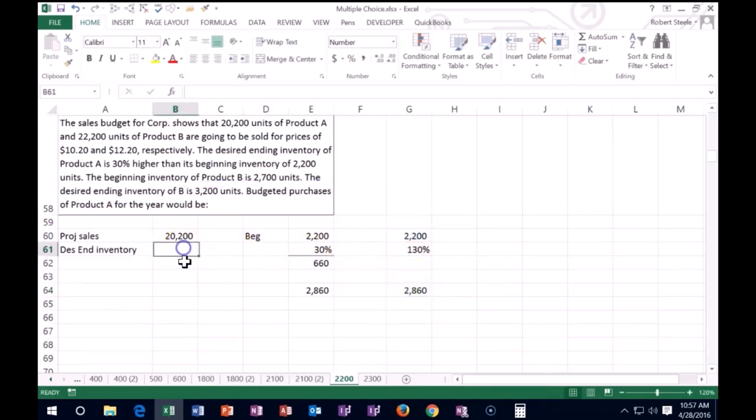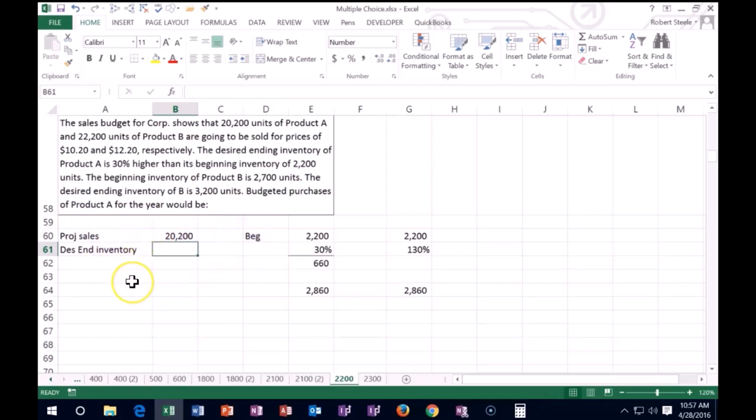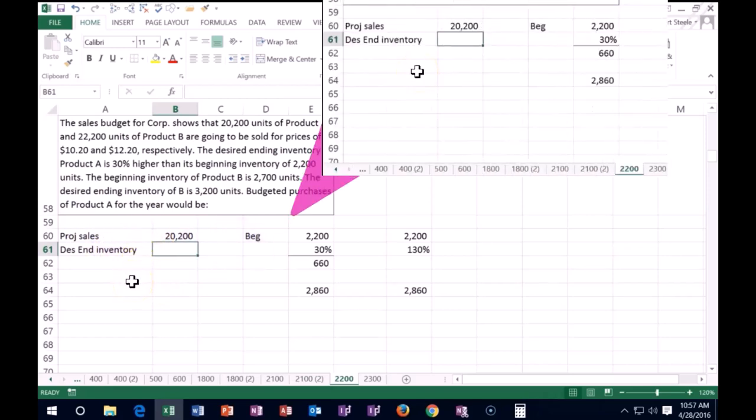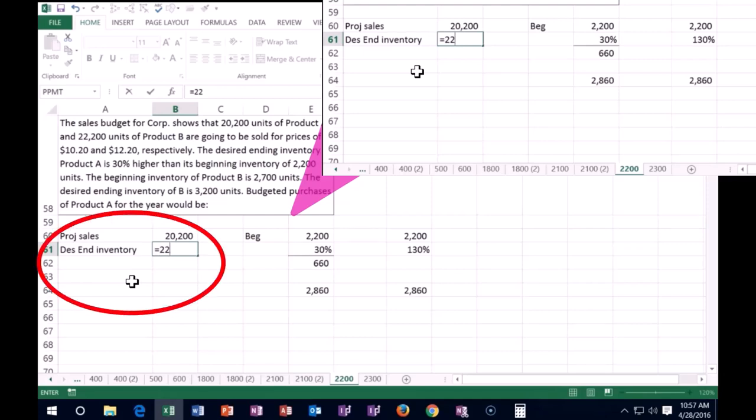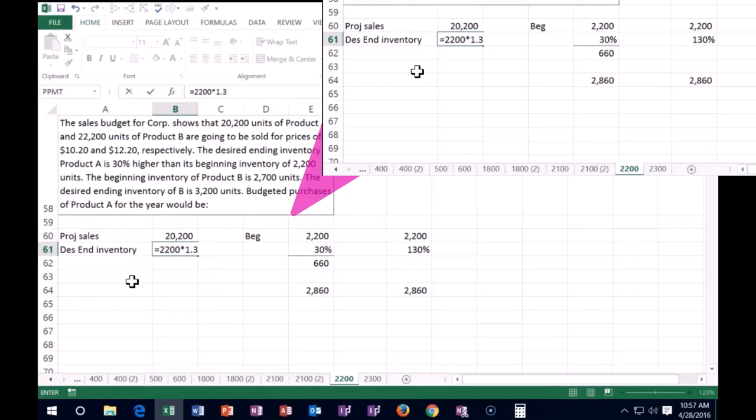So if we were starting at zero with no inventory, we would need to produce the projected sales in units (20,200) and we would have to produce enough to have our desired ending inventory, which in this case is 2,200 times 1.3 or 130%.